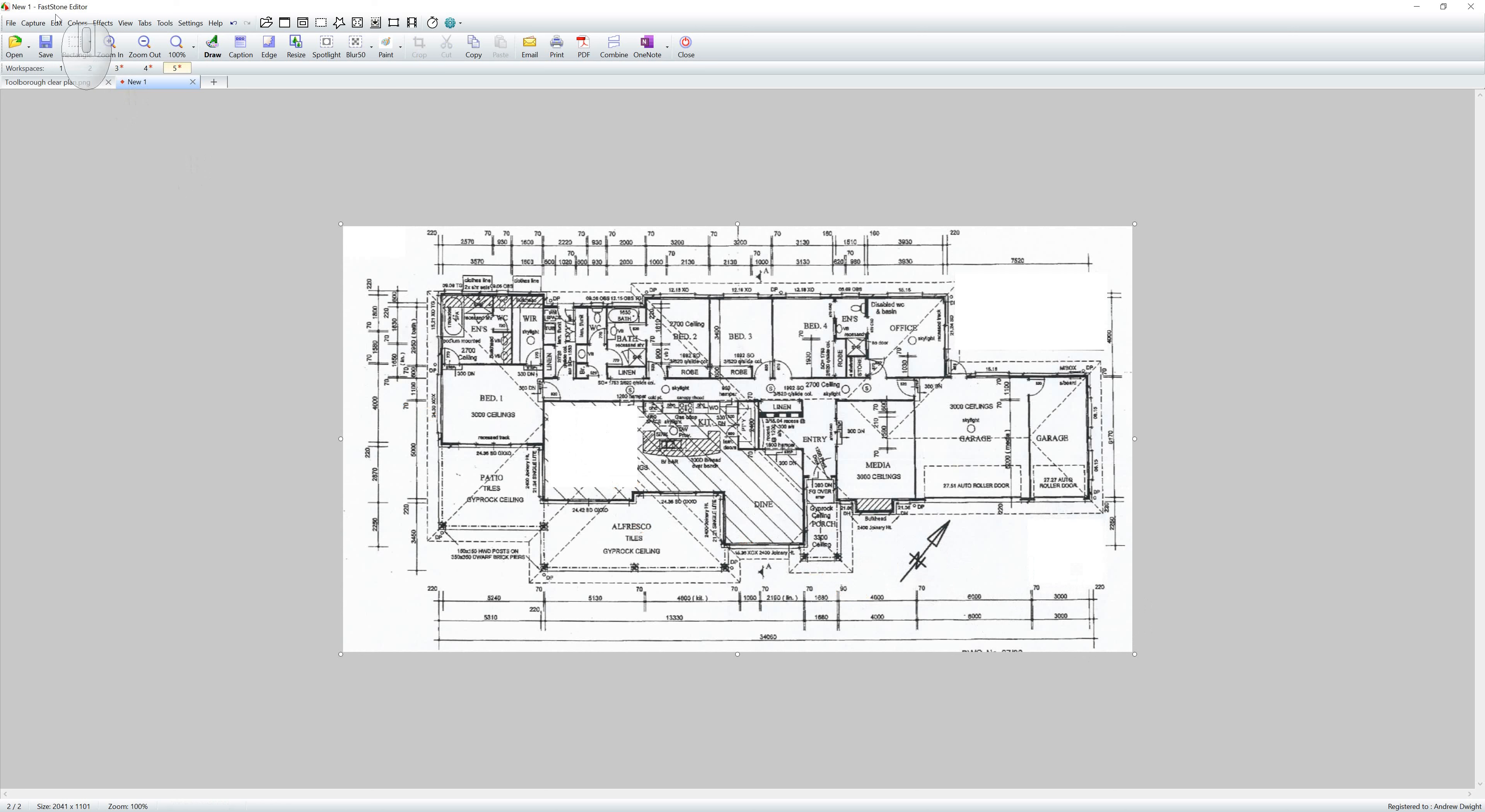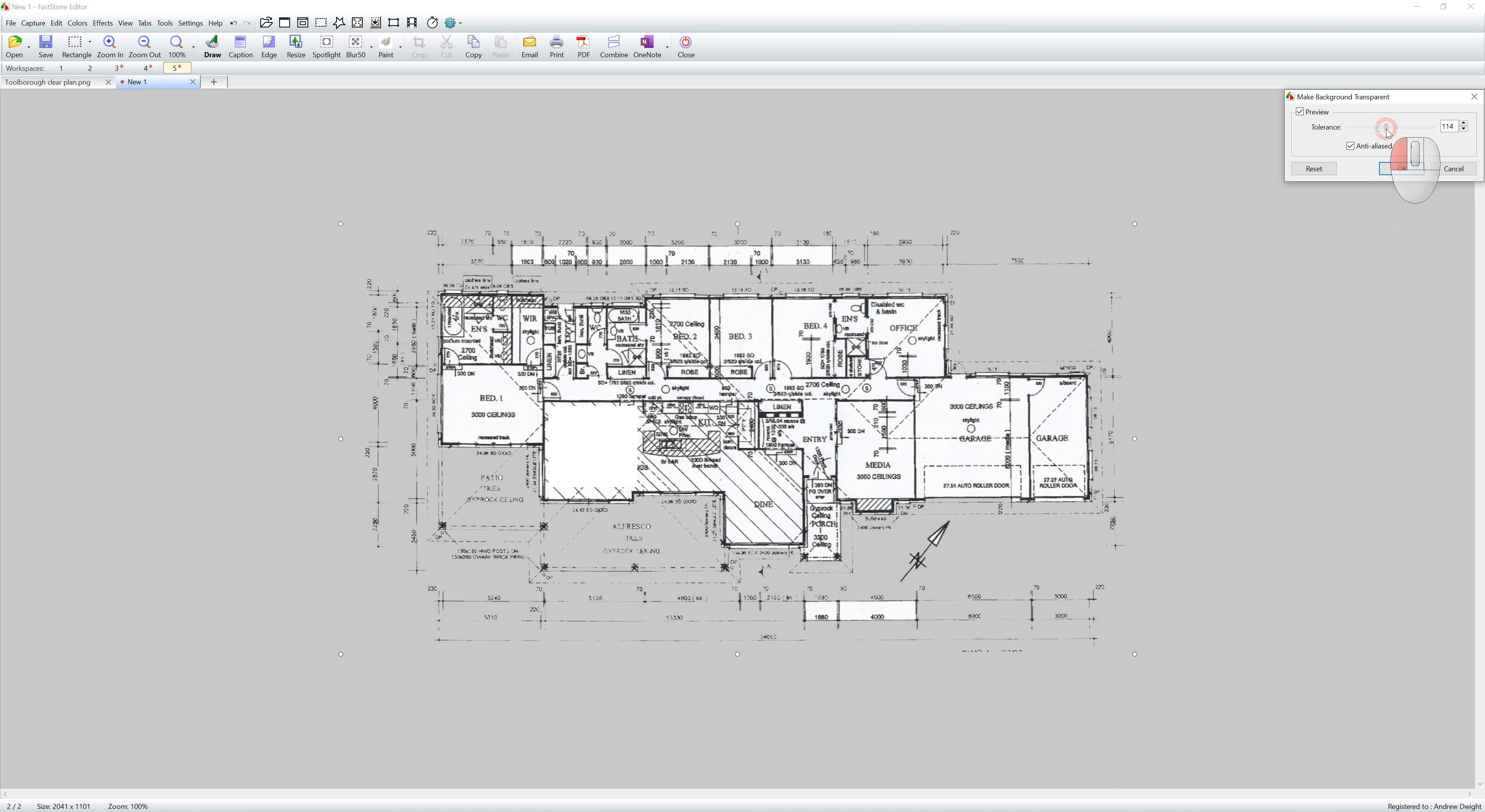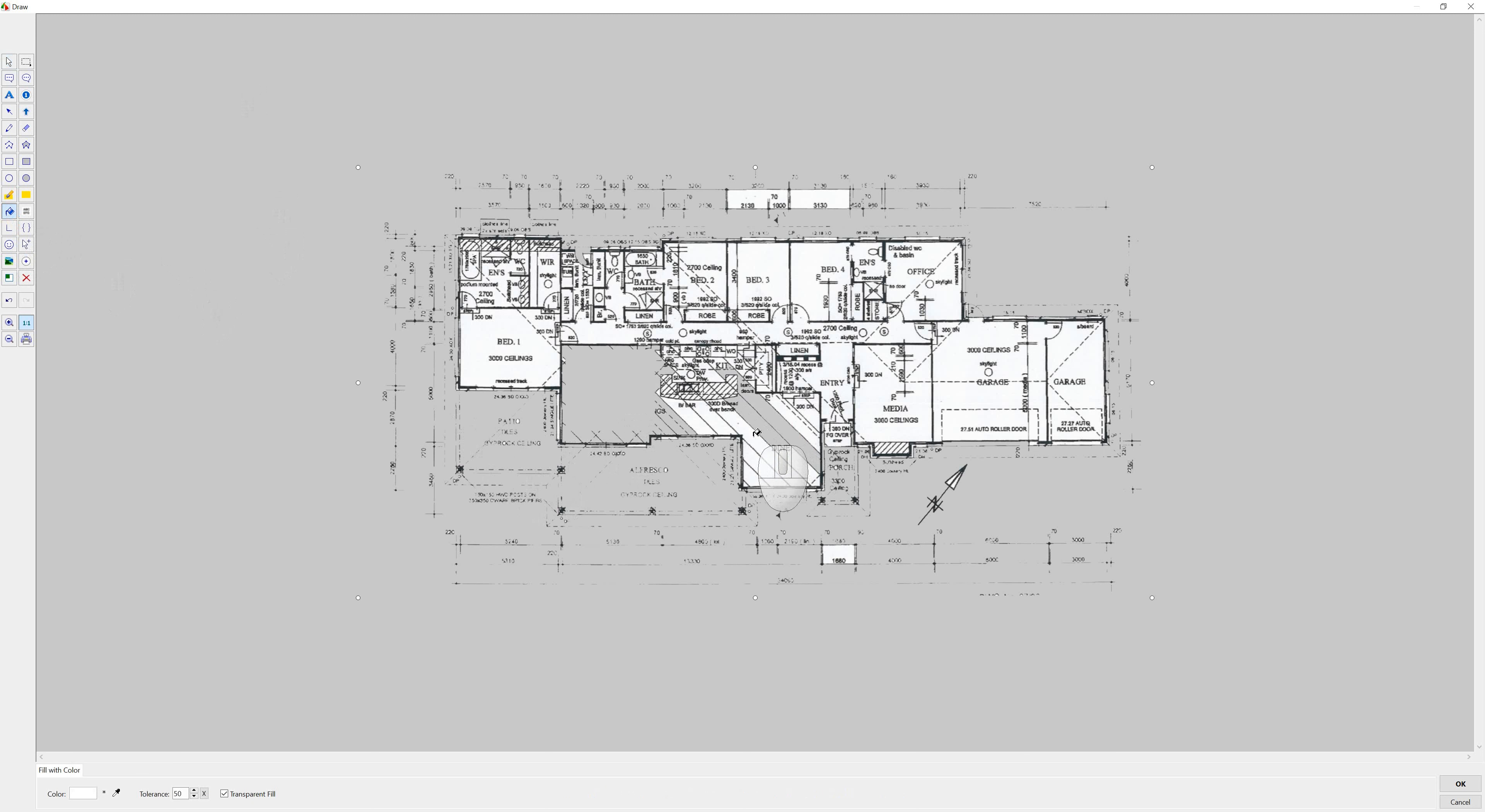So now I have this. I'm going to go up to edit in Faststone Capture and make background transparent. And when I do that, you'll notice that there's a tolerance comes up here. When I change this tolerance here, I can reduce some of the white. And you will now notice that I have this. I could also go draw and actually use a paint fill and I could click on it and it will clear up everything. So the more time you spend cleaning up your plan, the better result you're going to get.